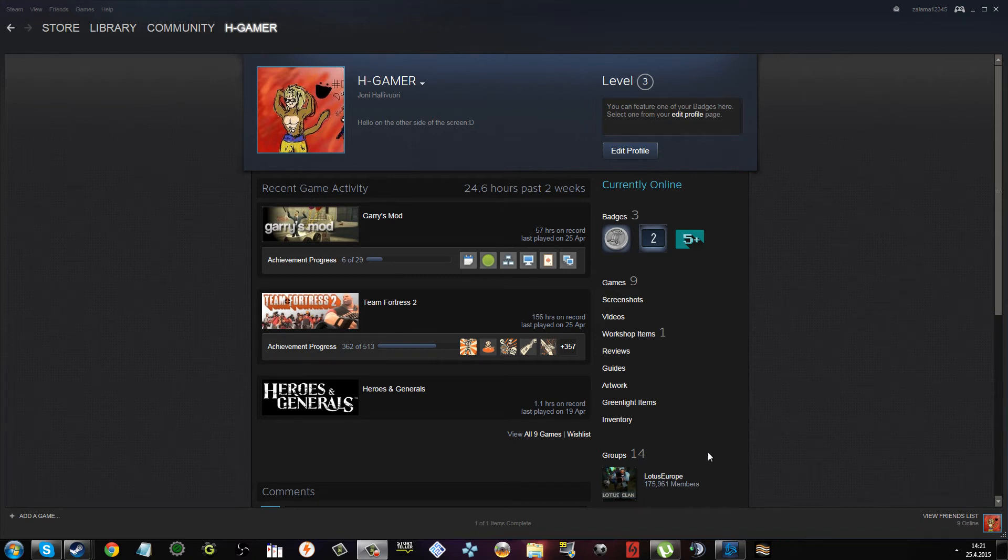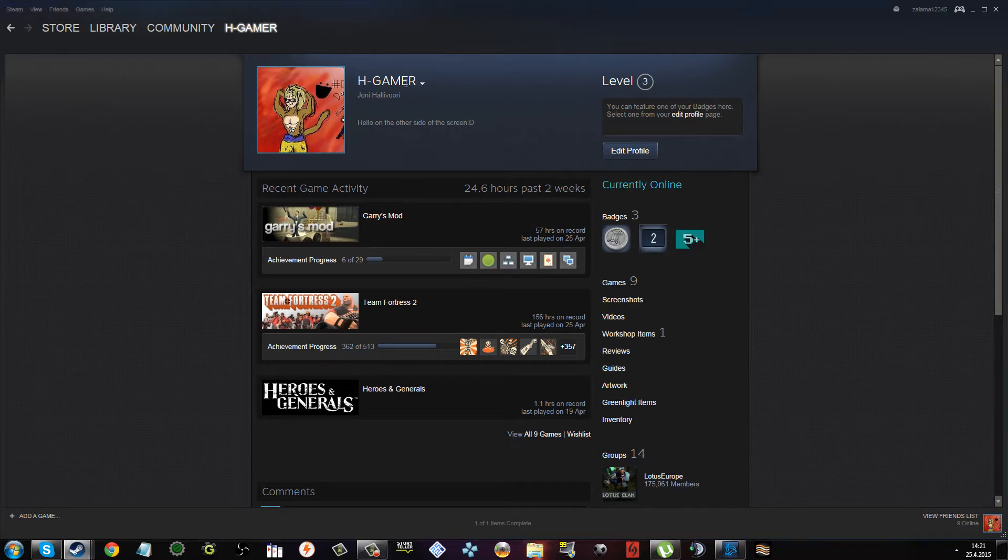Hello everybody, and yeah, you're probably wondering why I'm showing you my Steam account and my profile. This magnificent bastard here.